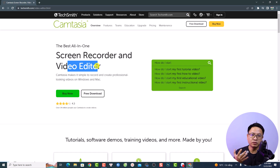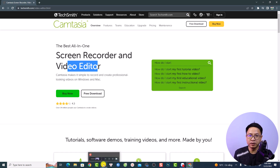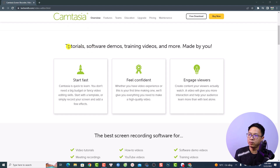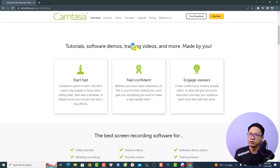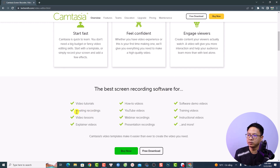When you install Camtasia on your computer there are two applications: the first one is the screen recorder and the second one is the video editor. The software is designed for tutorials, software demos, training videos, meeting recordings, video lessons, and explainer videos.